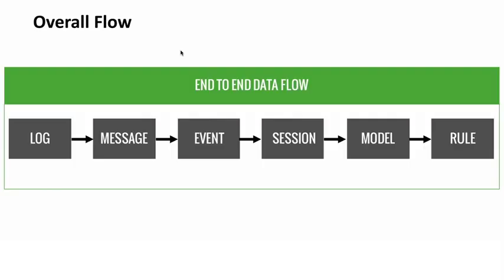So that was the overall high-level architecture of the Exabeam advanced analytics. Now we're going to dive a little bit deeper and talk about what happens to data once it hits the appliance and how it moves through the processing pipeline. What we're seeing is the overall end-to-end data flow within Exabeam. This starts on the far left-hand side with log data.